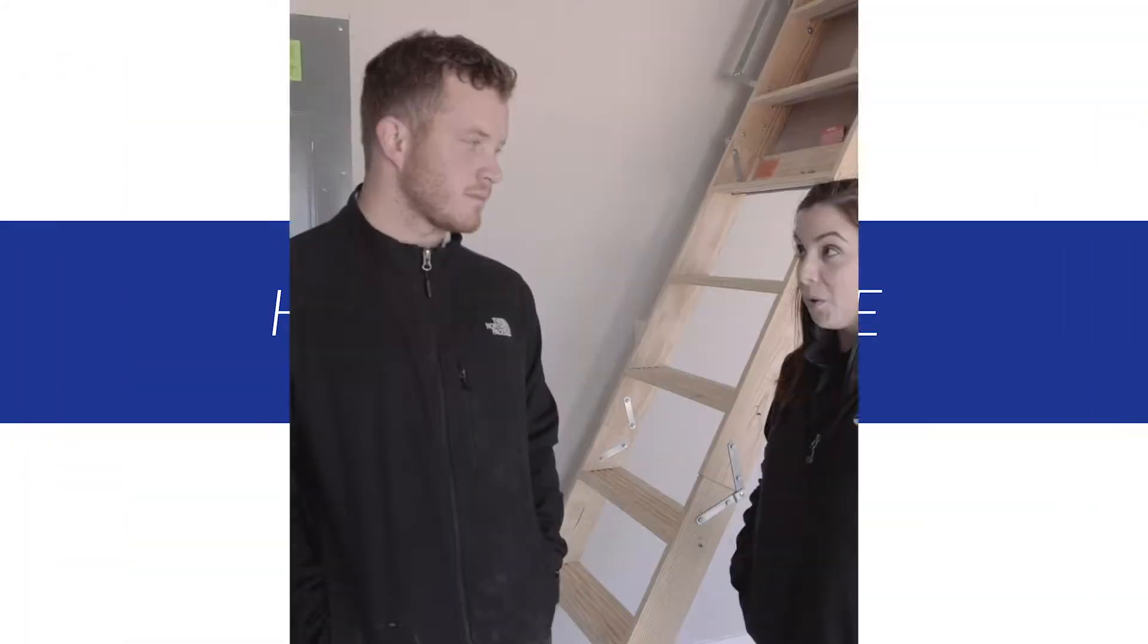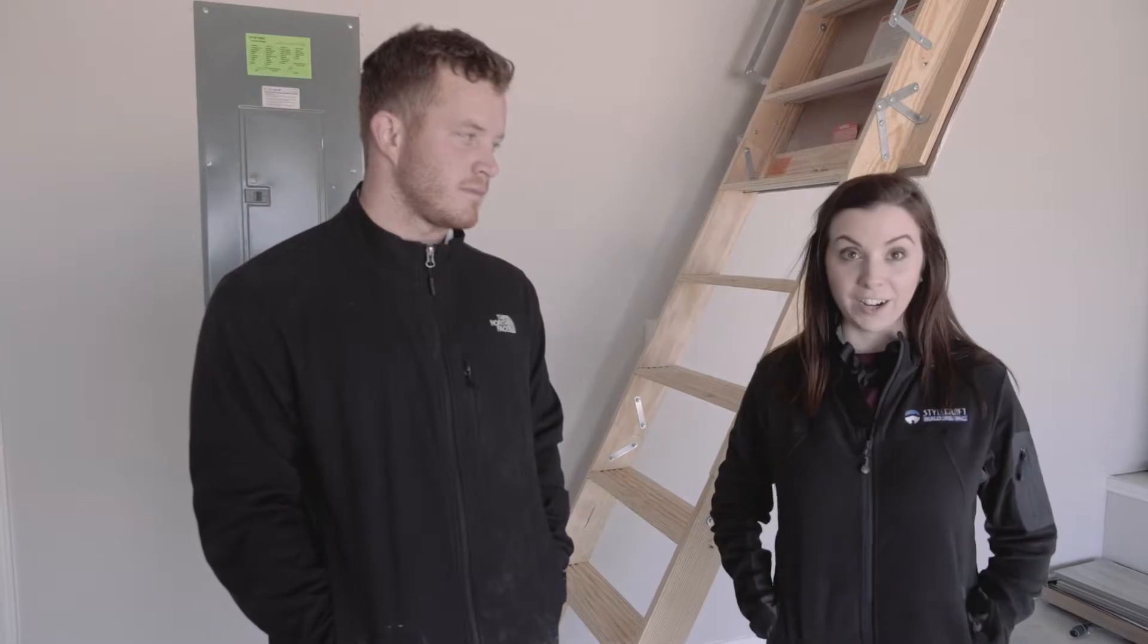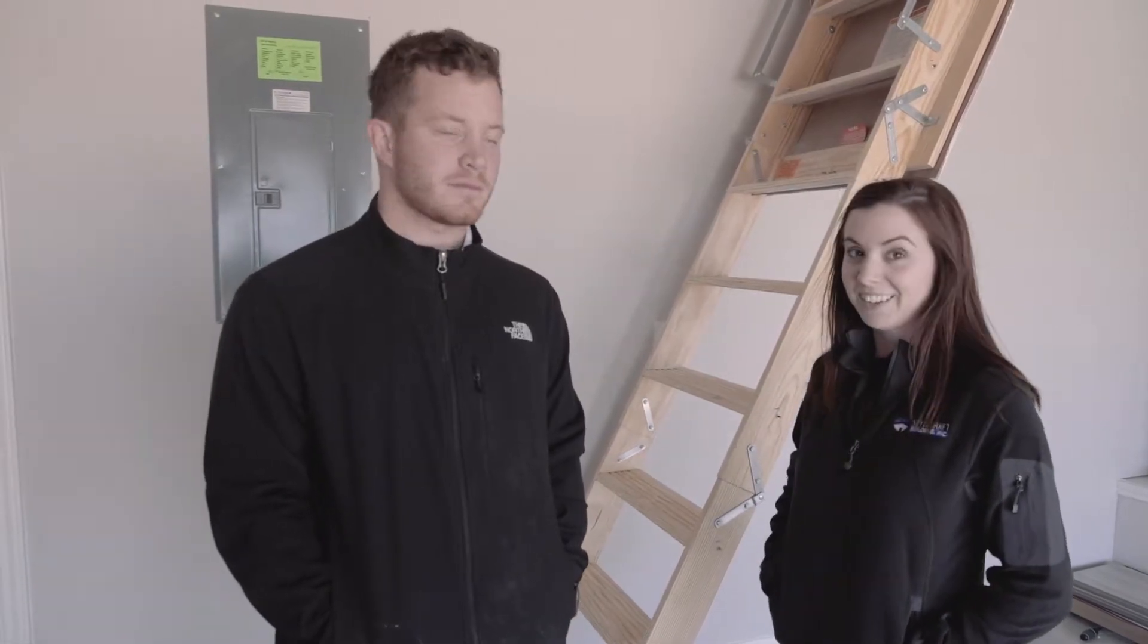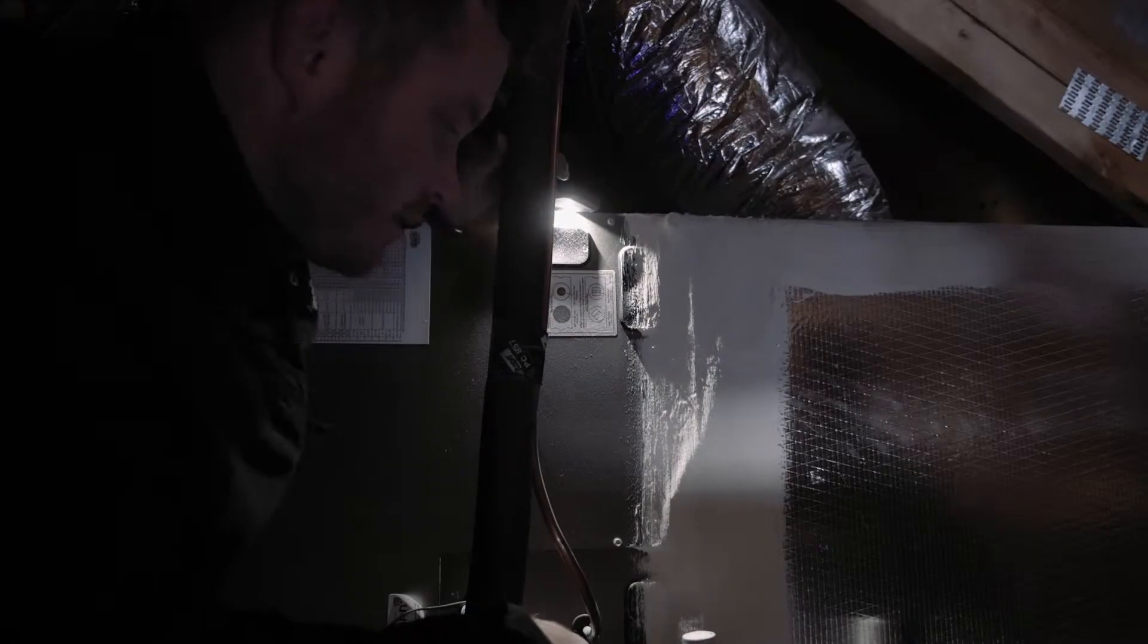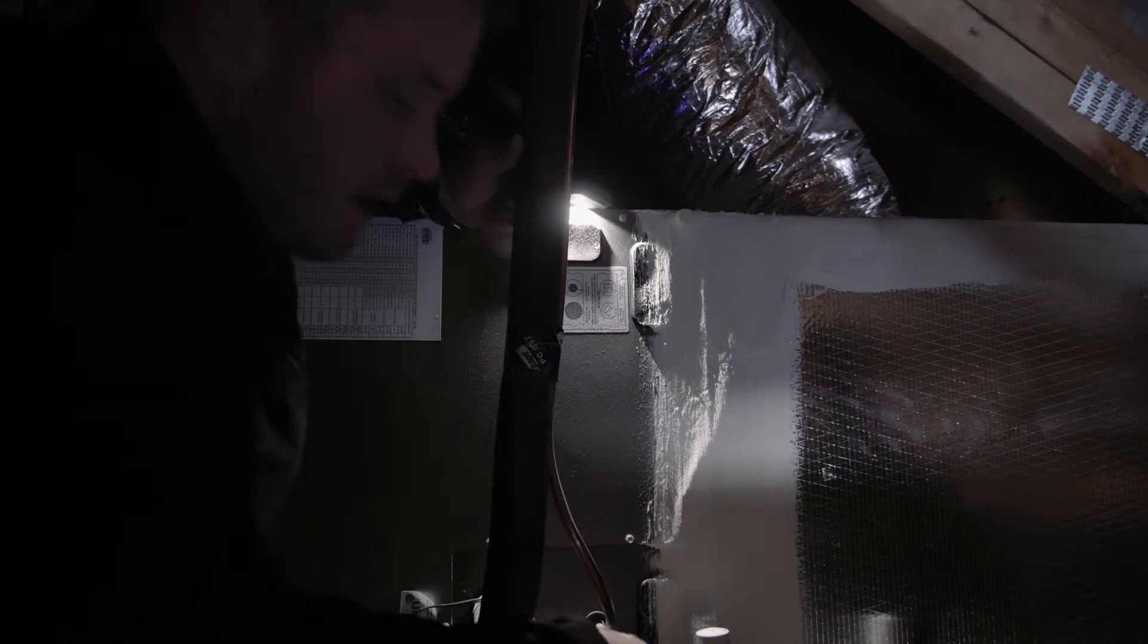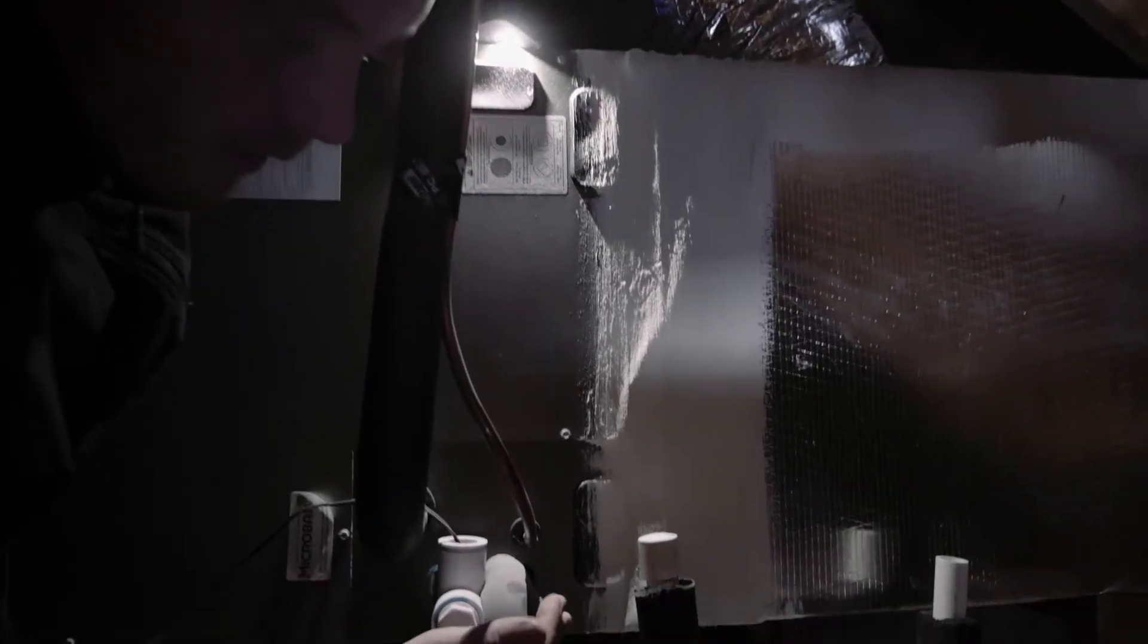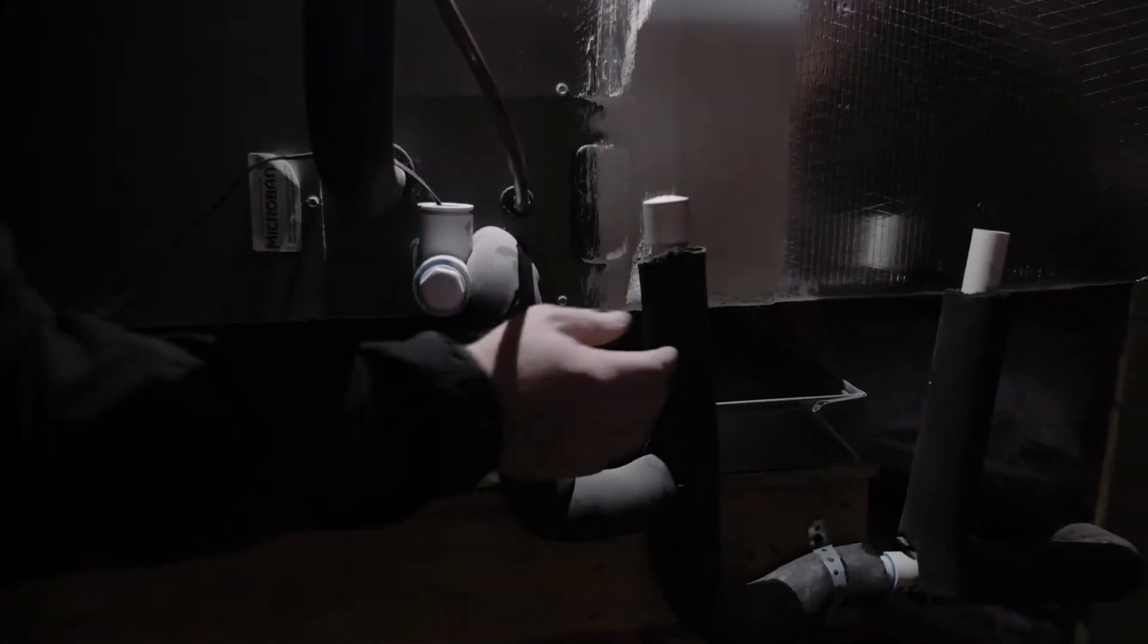Okay, so we're going to go in the attic to help maintain our HVAC system, right? That's right. Alright, so let's go. So Beth, up here, this is where your primary condensation line ties into the unit.